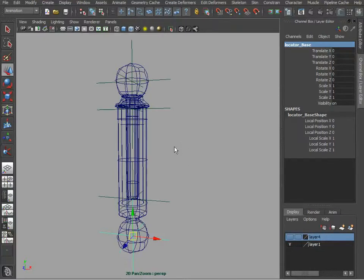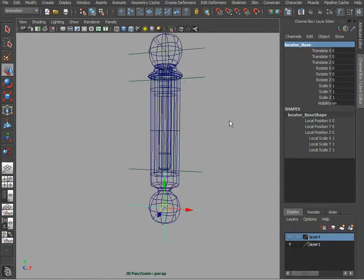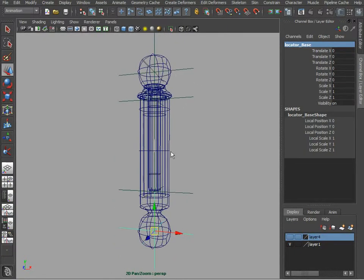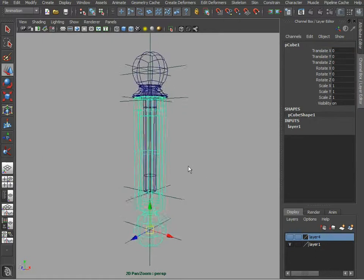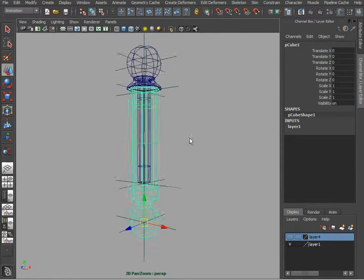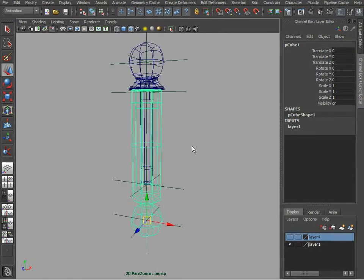Let's take a look at how we can create a hydraulic piston. Here we've got our geometry that represents two parts.